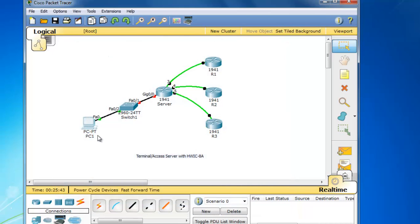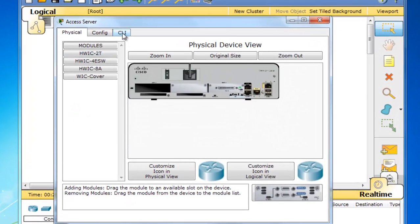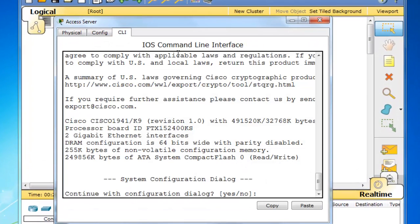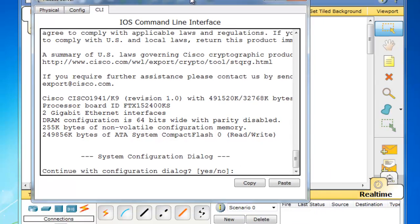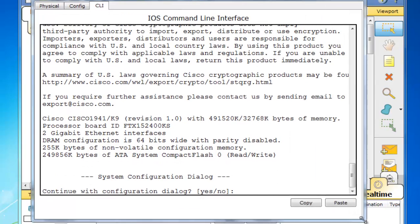So now our PC has an IP address, and now everything has to happen on our server router right here, this 1941 basically access server. So I'll select it, go to the command line interface, and we'll do the whole thing by command line.